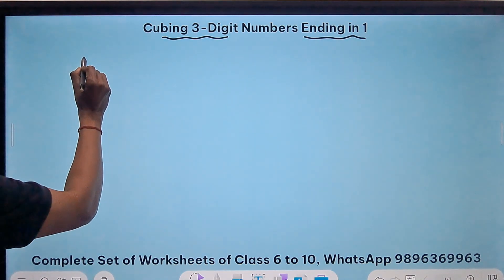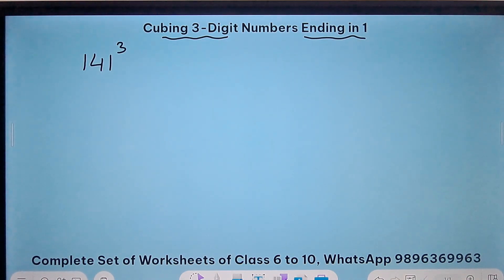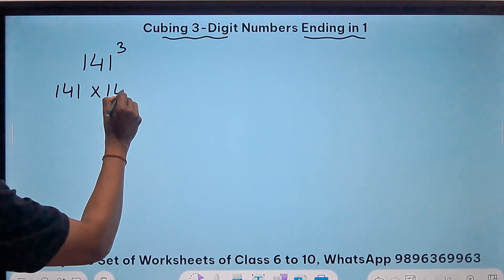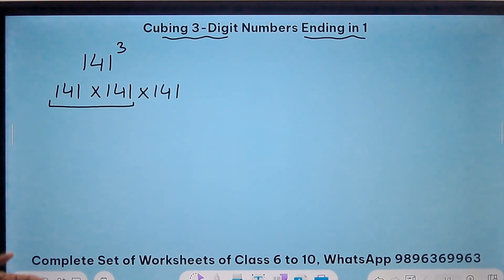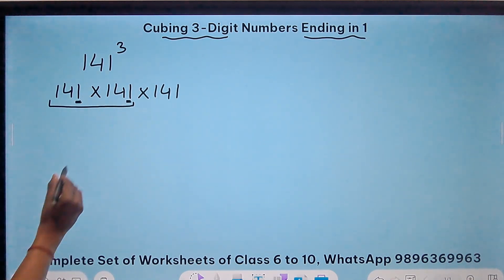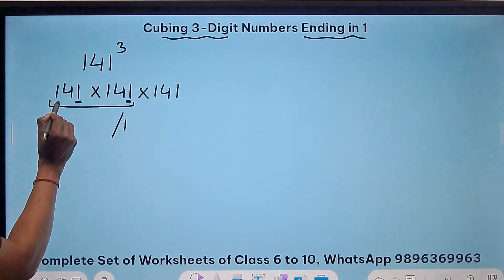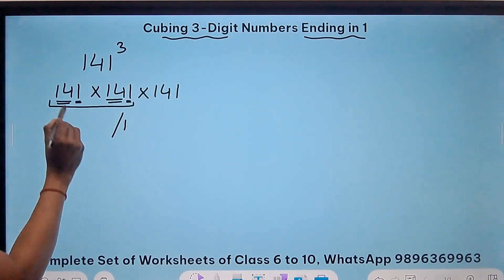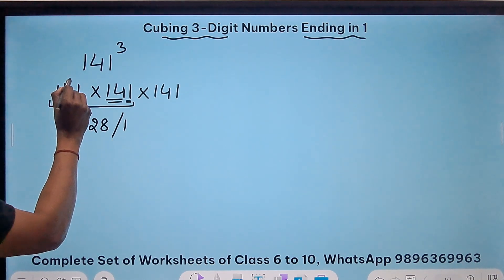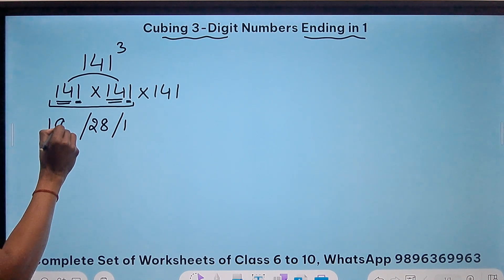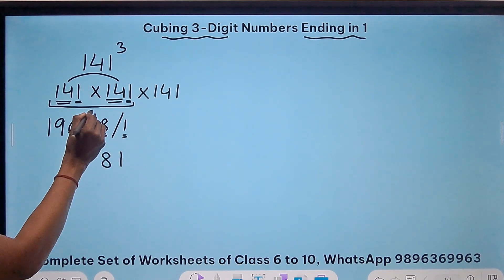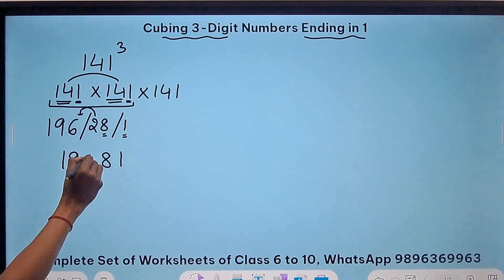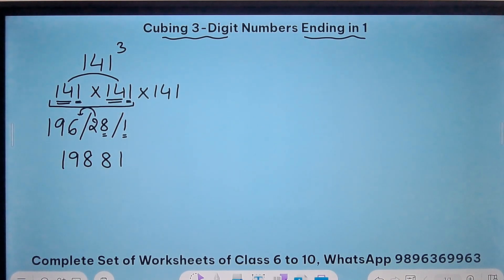Let's take the example of 141 cubed. So this is 141 times 141 times 141. First I will do the multiplication of two of these using the shortest possible method. When both numbers end in 1, you write a 1, then a slash. The number here is 14 and 14. So 14 plus 14 is 28, and 14 times 14 is 14² which is 196. Starting from the unit digit, 28 gets added to 196, this becomes 198. So 141² is 19881.